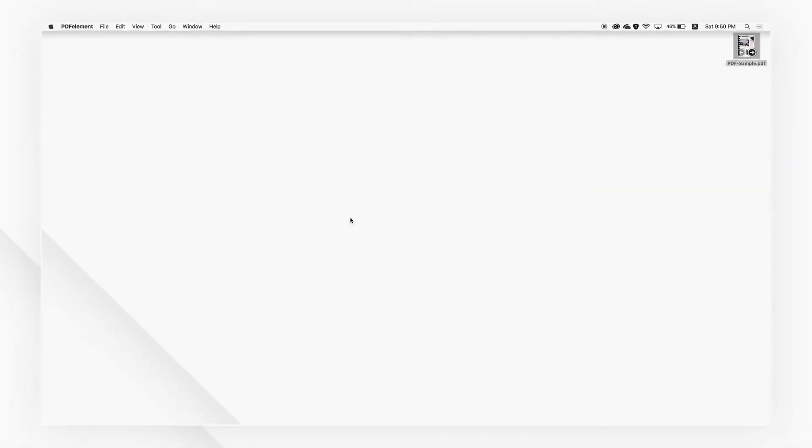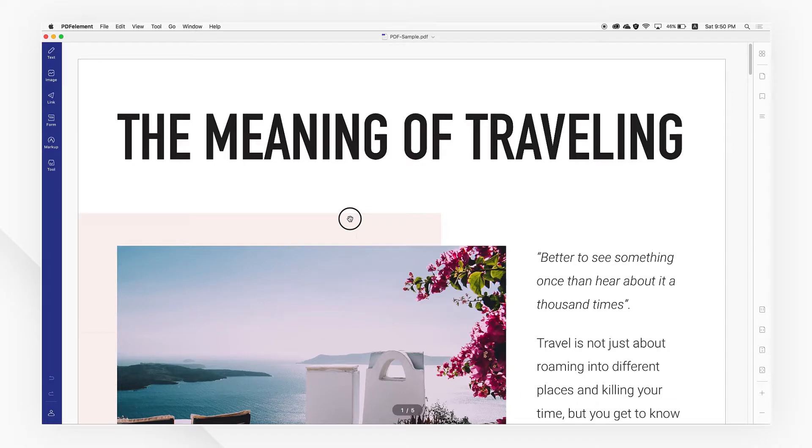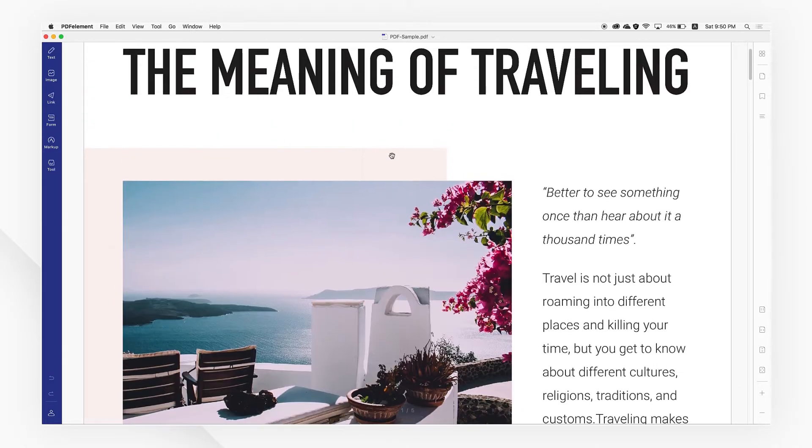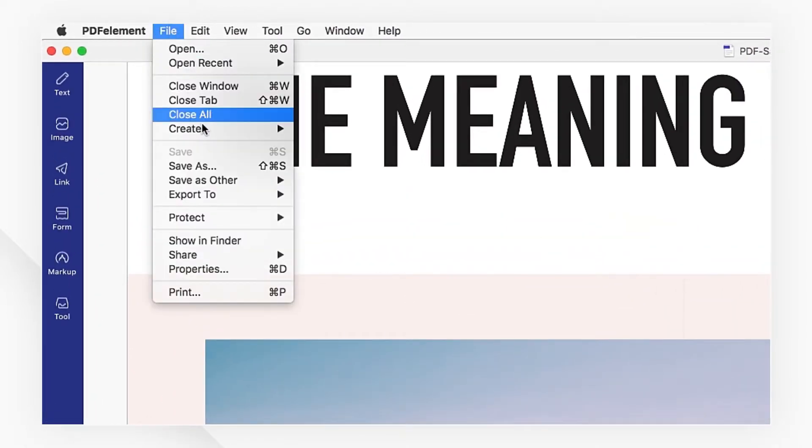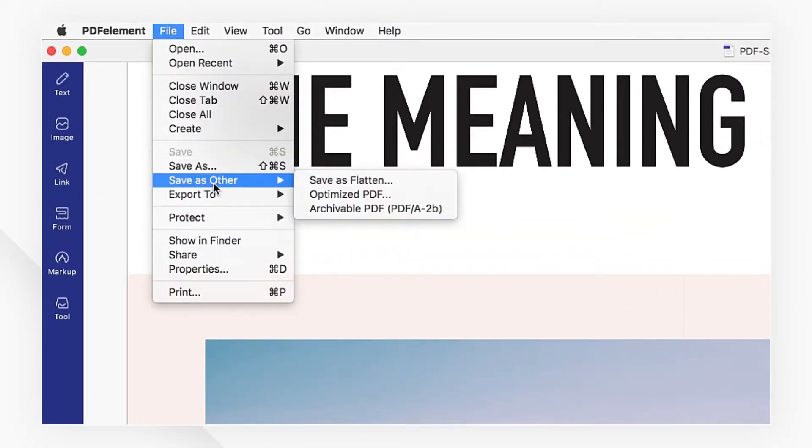Drag the PDF file into PDF element to open and then select optimized PDF from the top menu.